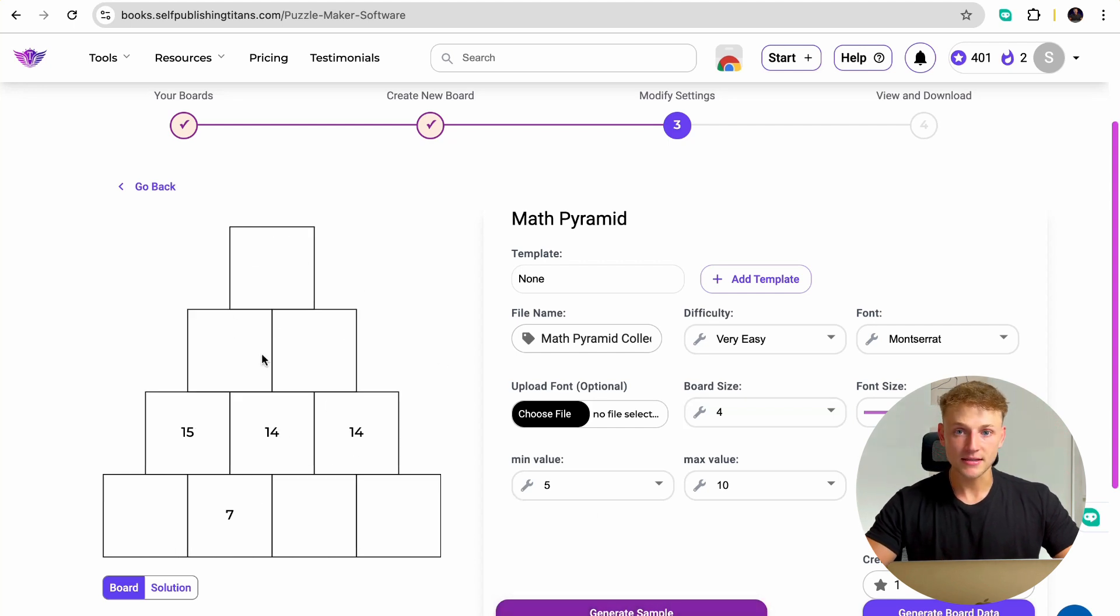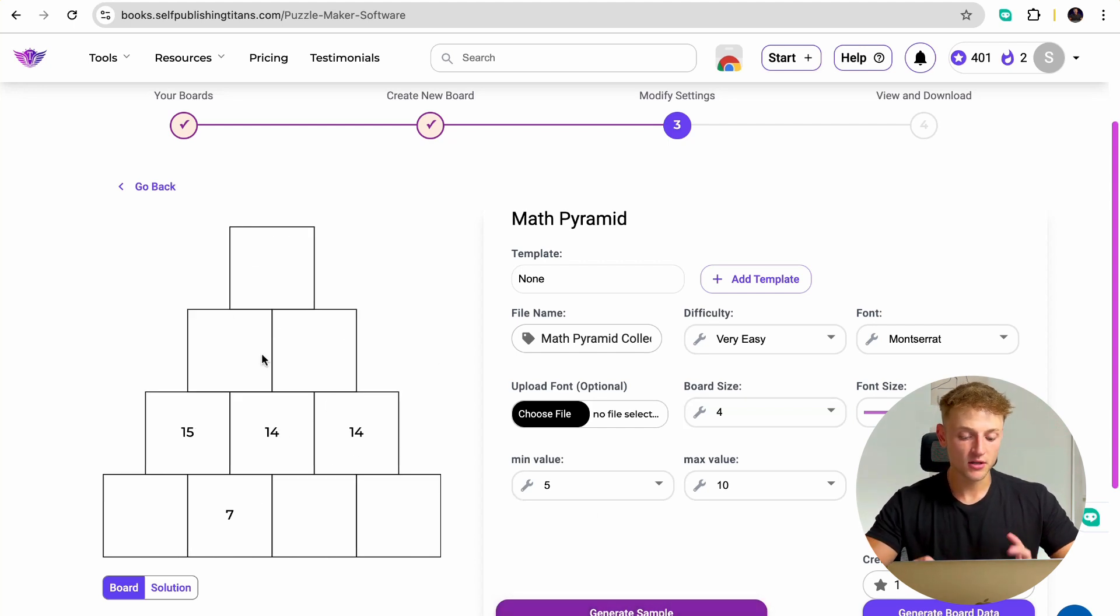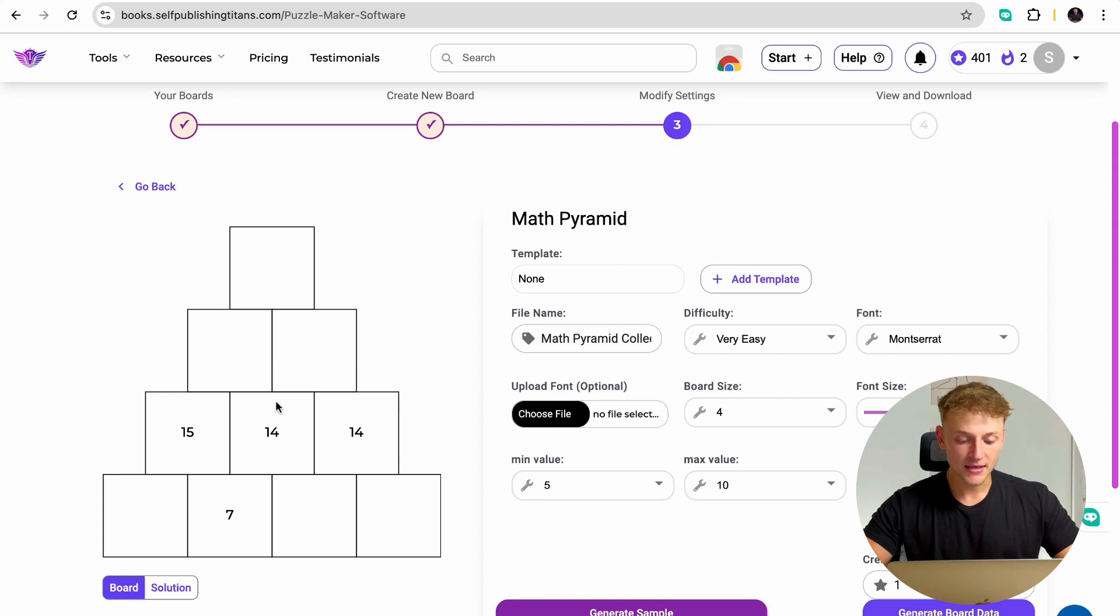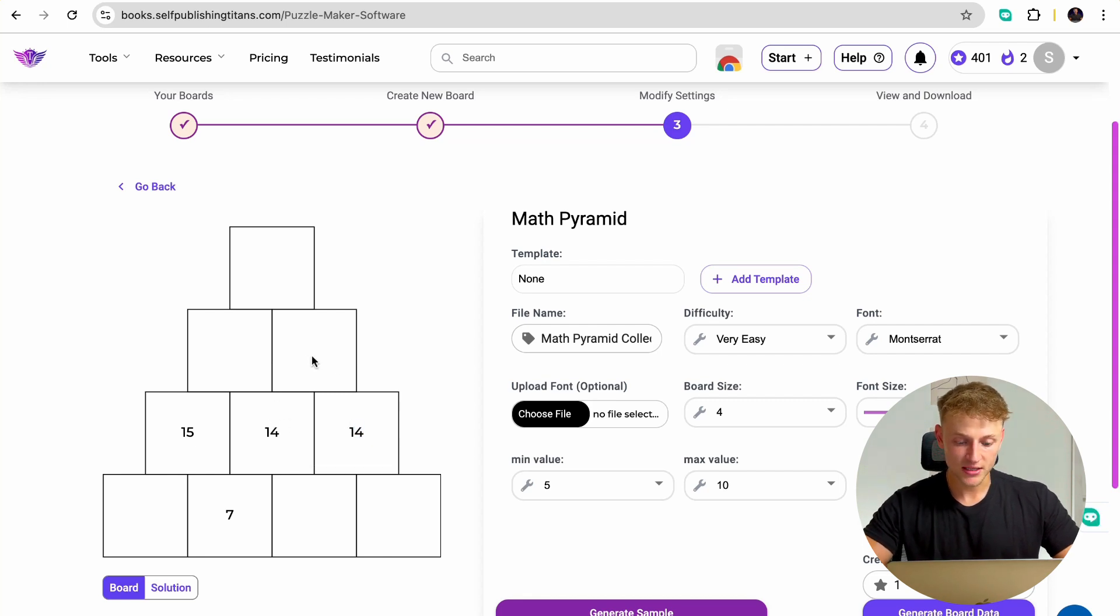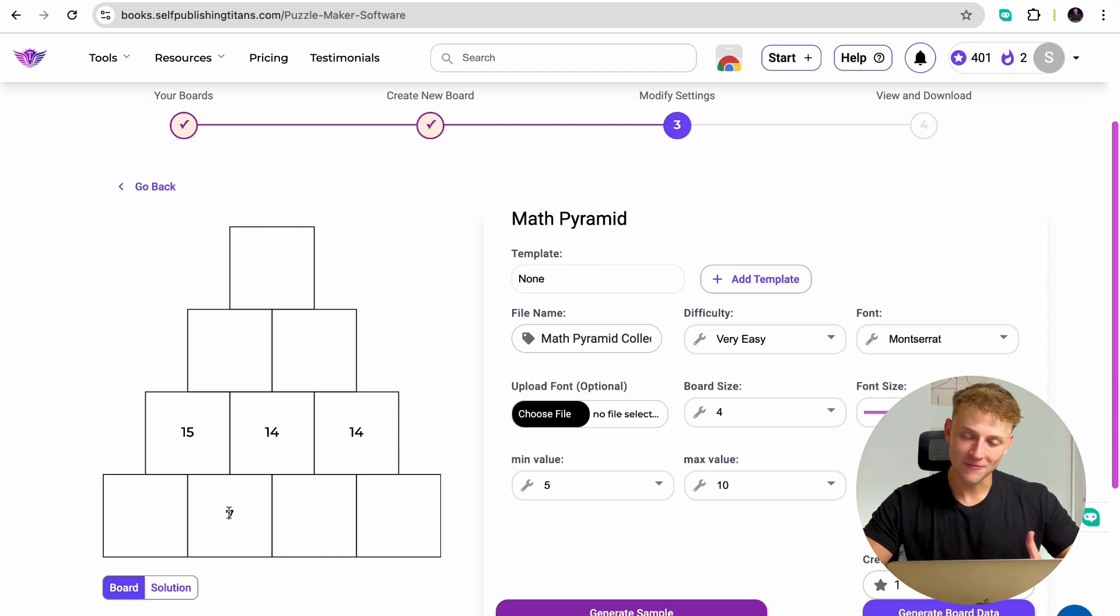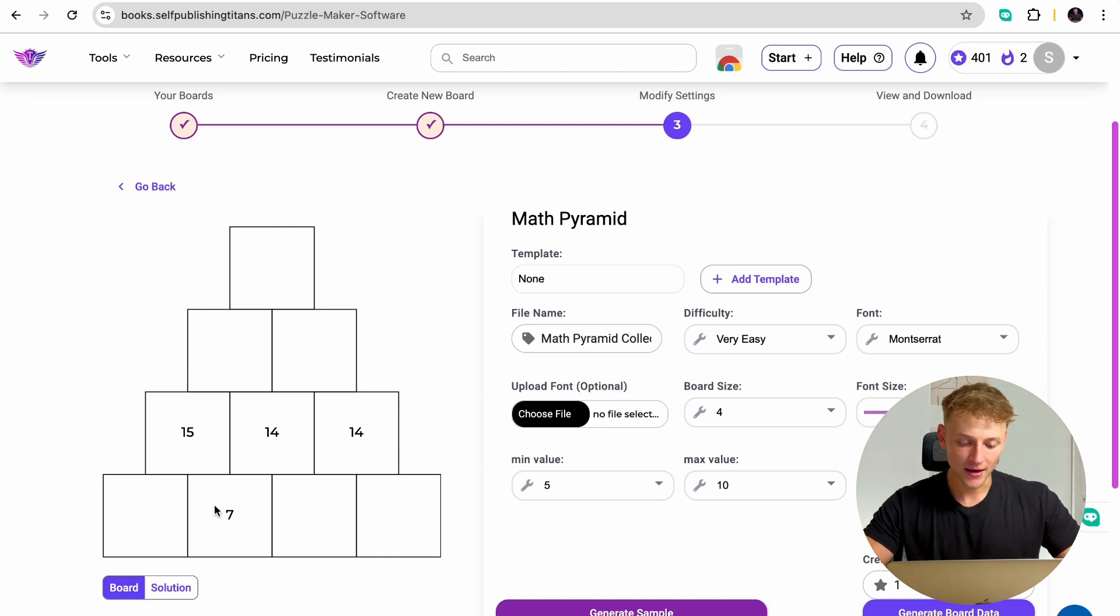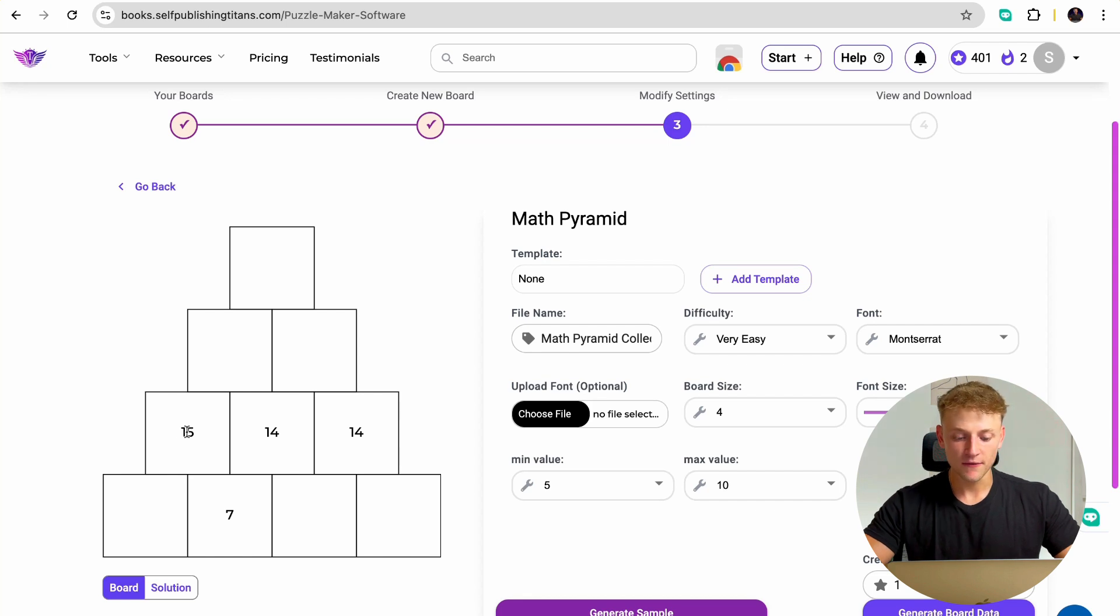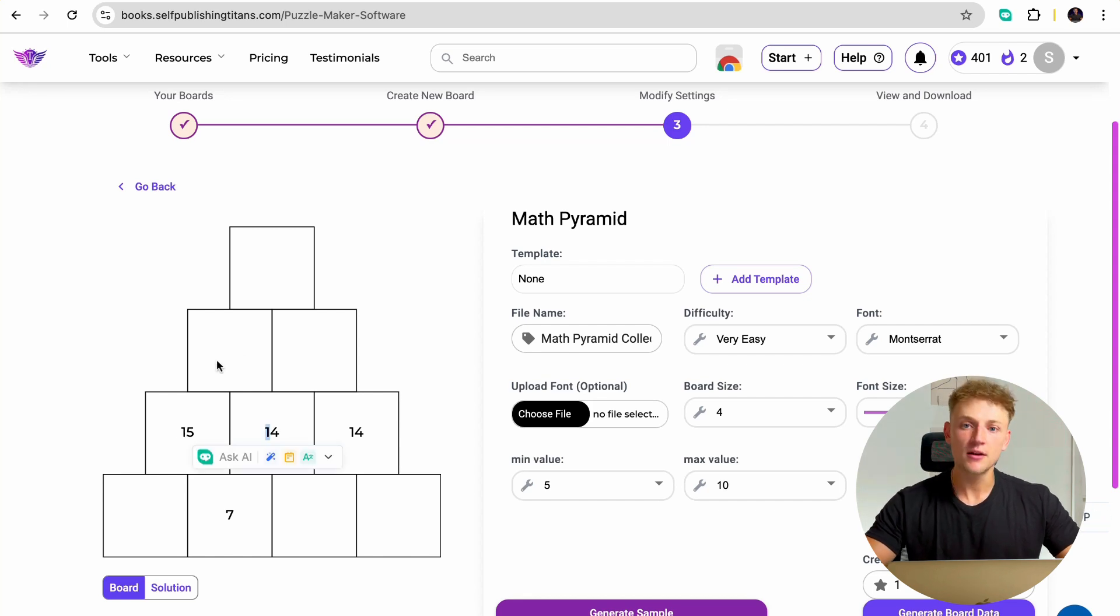And as you can see, here is the math pyramid created for us. So for those of you that don't know what a math pyramid is, basically this number plus this number will equal this number. And you need to go through and work your way through the pyramid. So if my math is correct, this would be a number eight because seven plus eight is 15. 15 plus 14 is 29. So on and so forth.